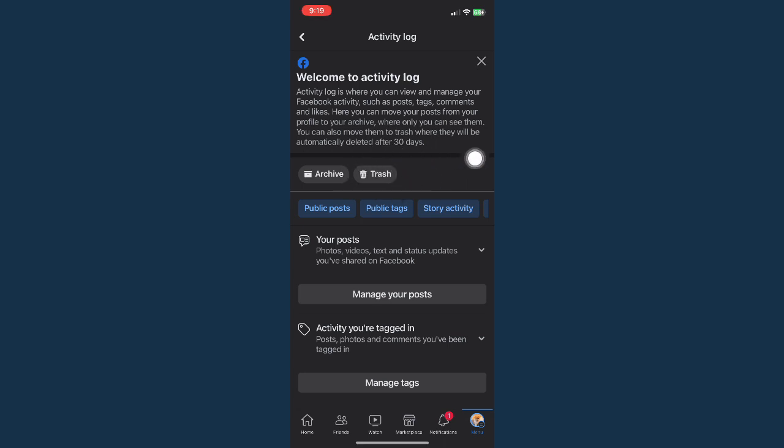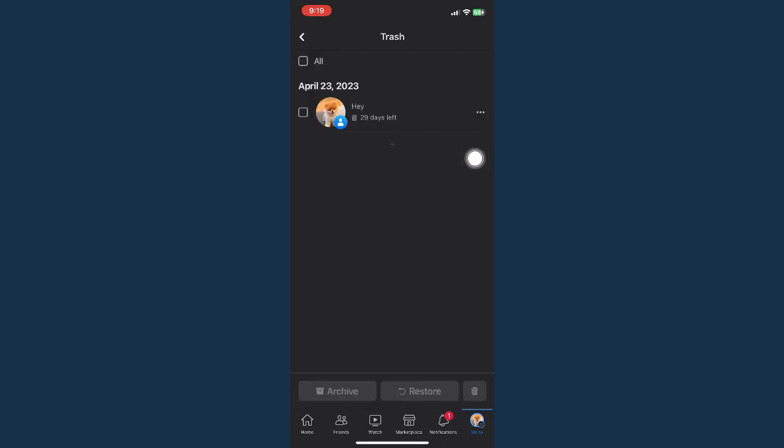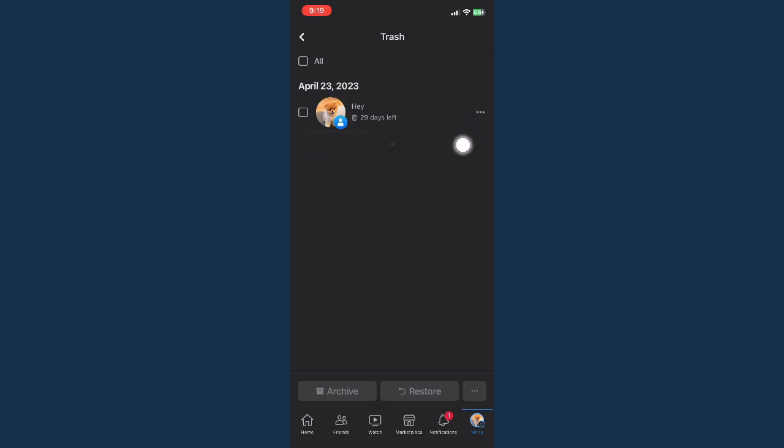And simply click on trash right here. Once it is done loading, you may be able to see all of the deleted posts that you have.